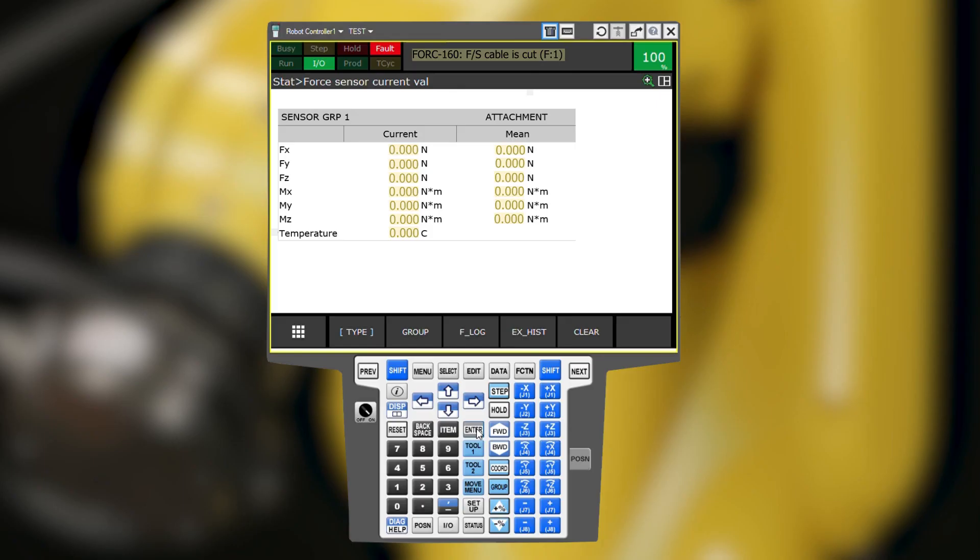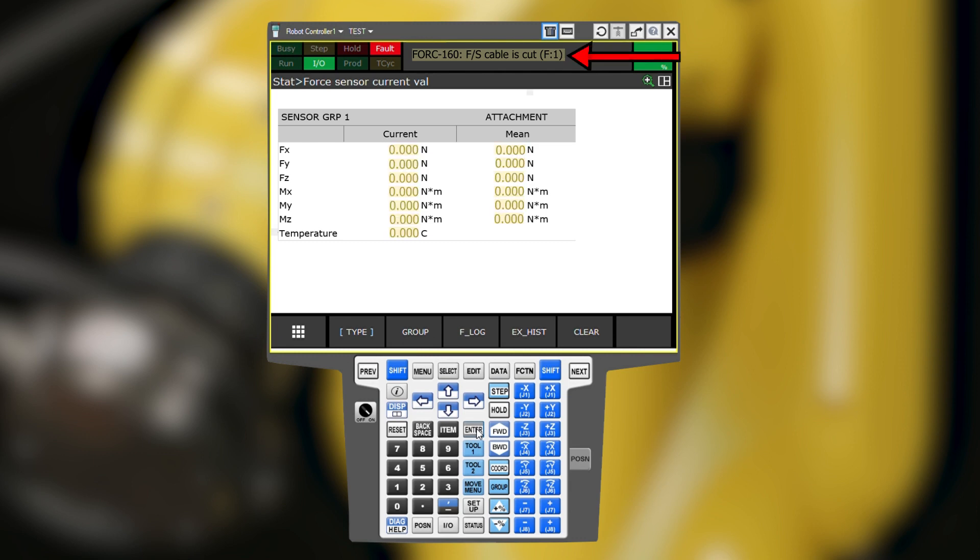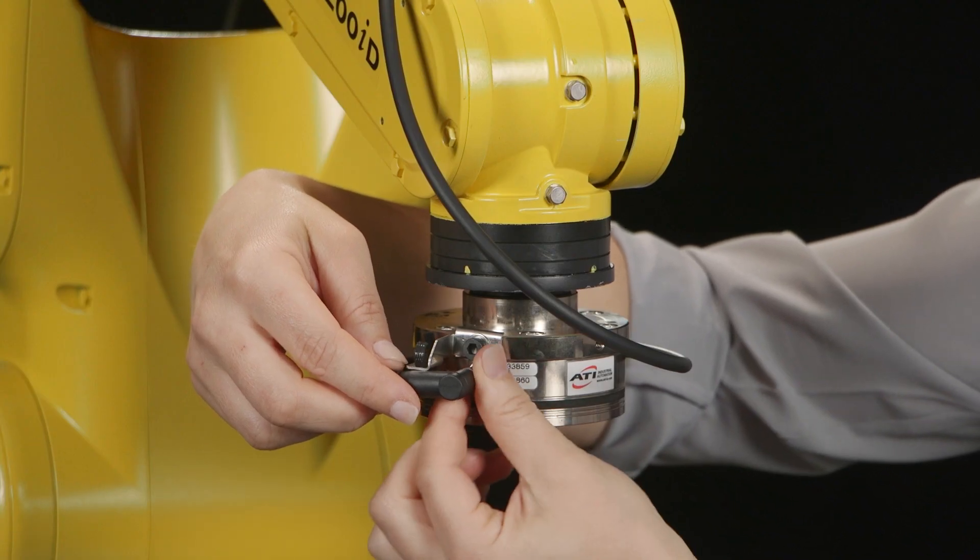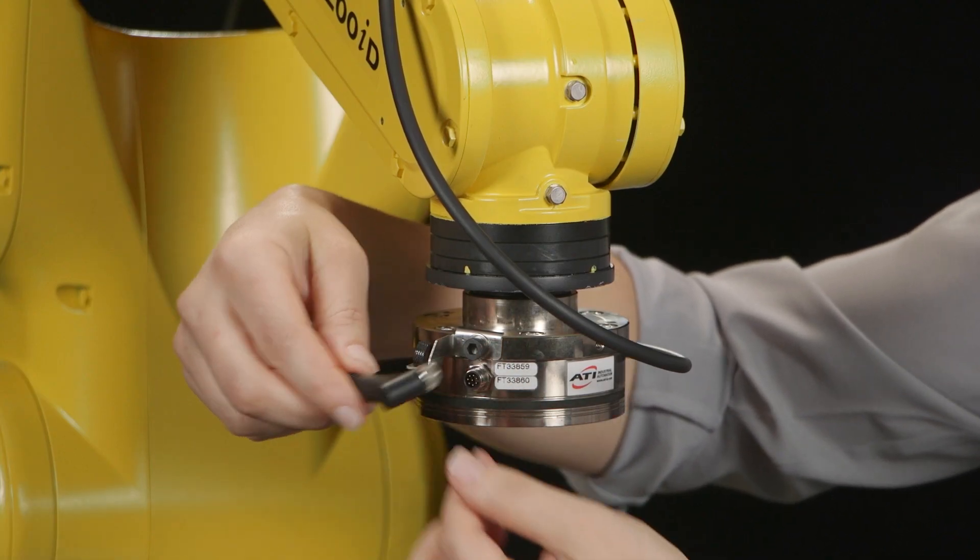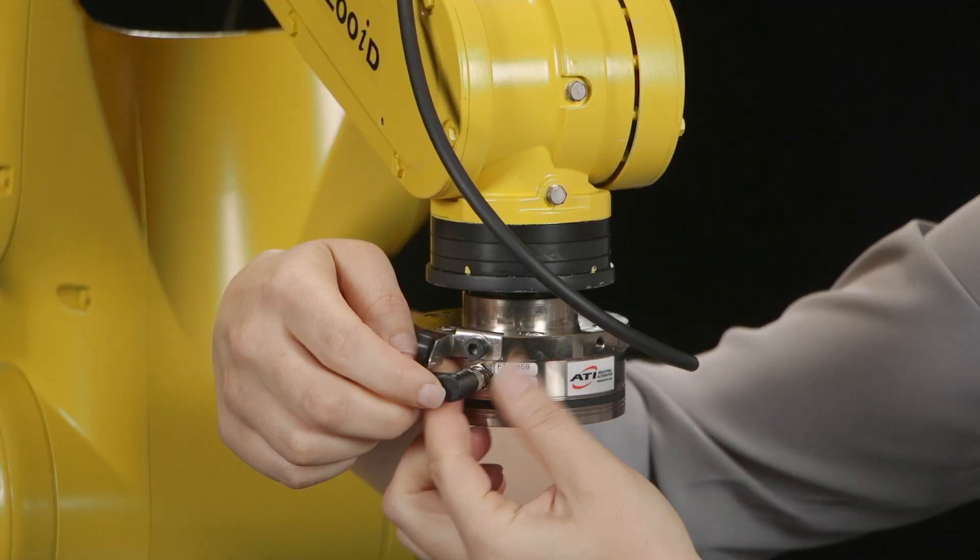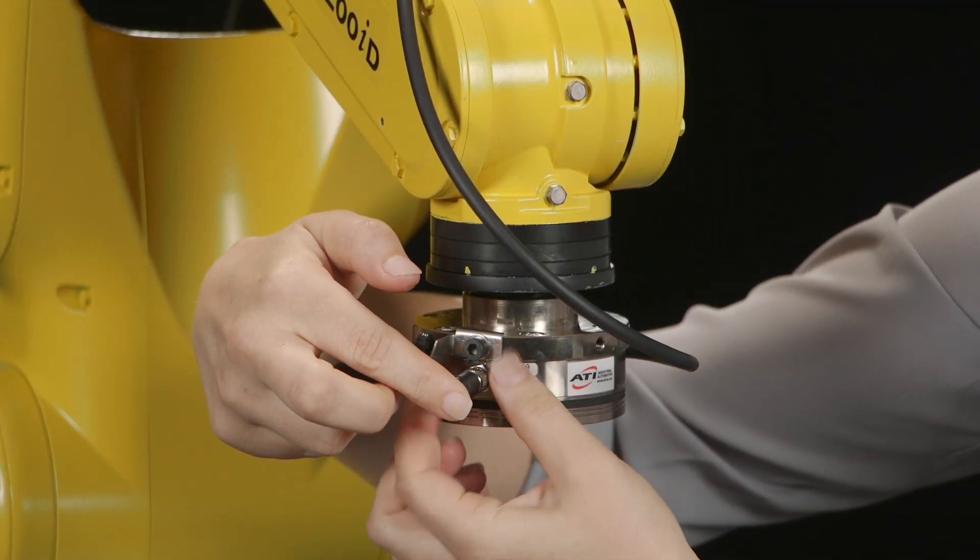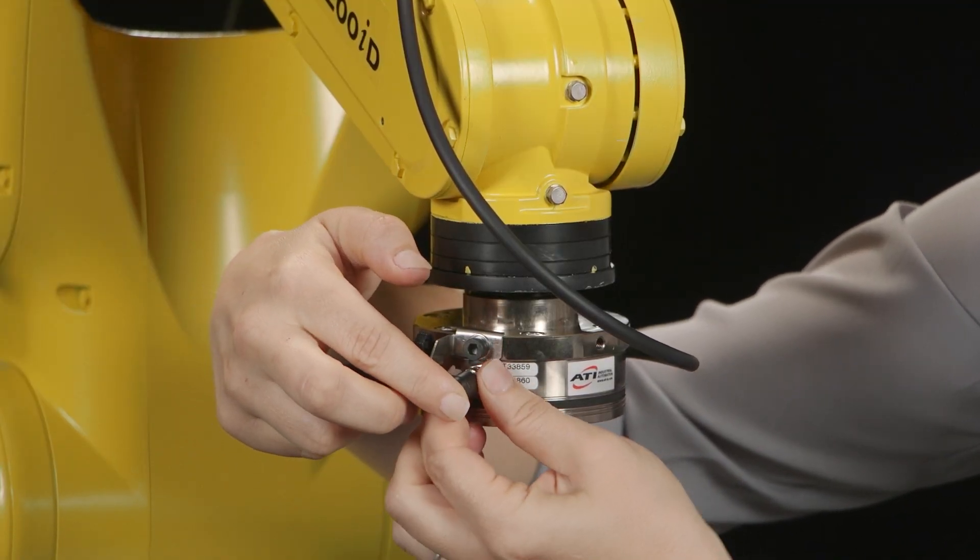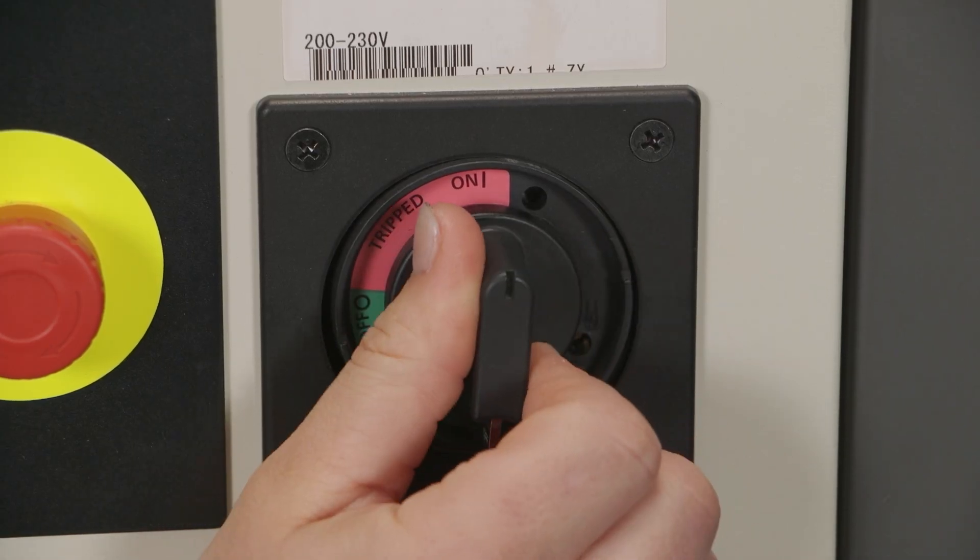If all of the values are a static zero, communication has not been established between the sensor and the robot. There may be an FS sensor cable is cut error, but this is the expected error to display in most communication-related error conditions. Try power cycling the sensor by disconnecting the sensor cable, then turn off the robot controller, then reconnect the sensor cable. Once the green status LED is illuminated, turn the robot controller back on.